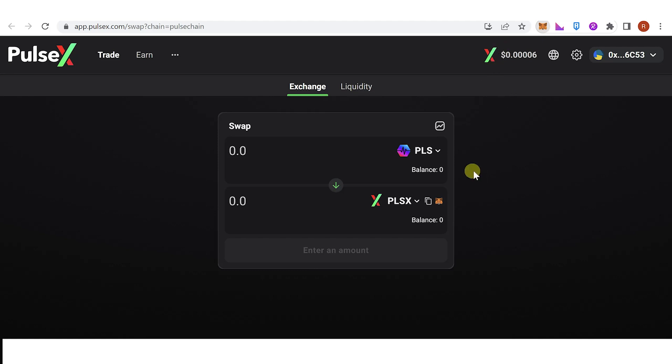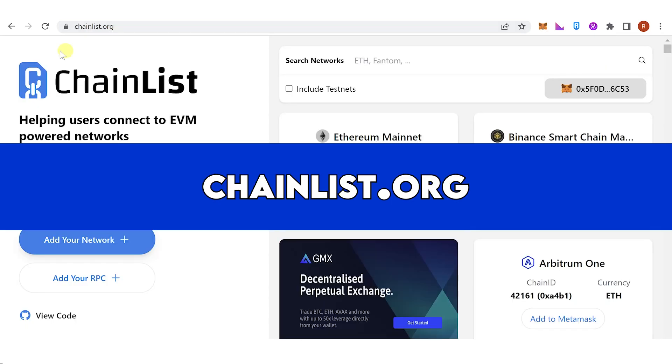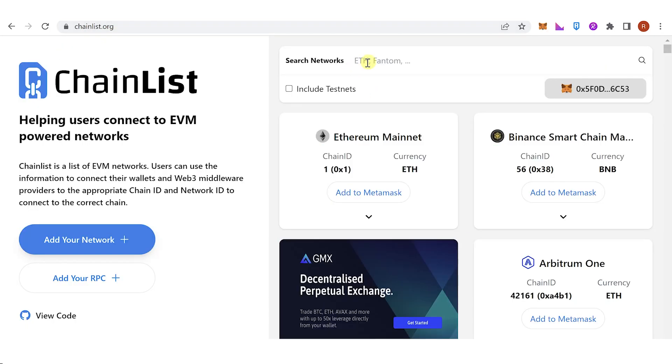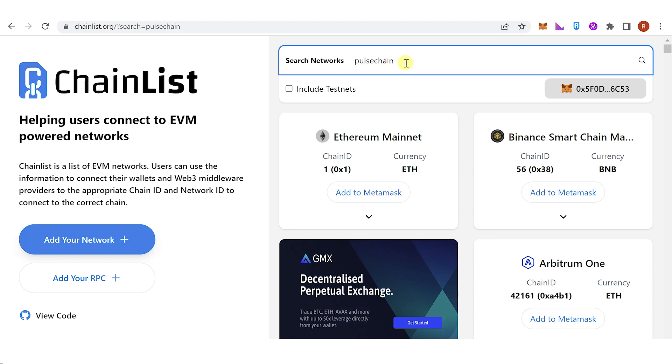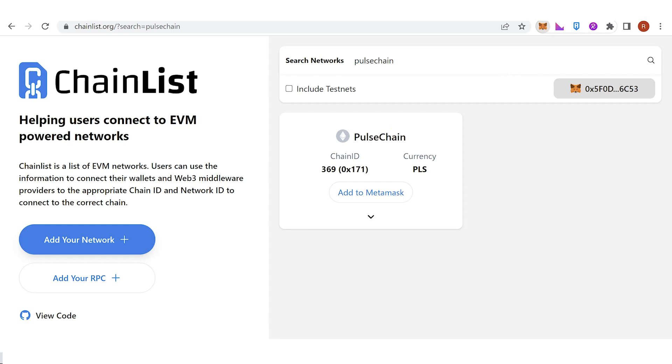But if you don't have one, you can just go to chainlist.org and then connect your wallet. Then on the search bar type down Pulse Chain and then click add to MetaMask.